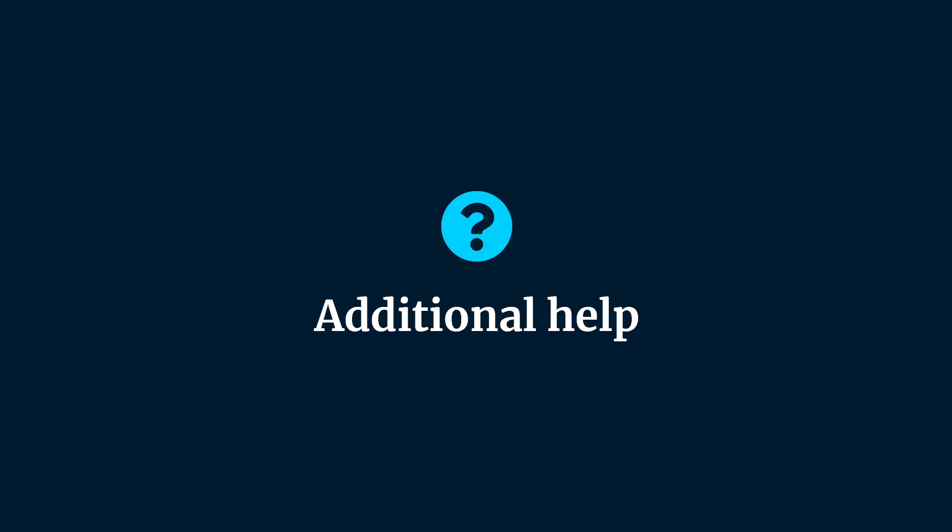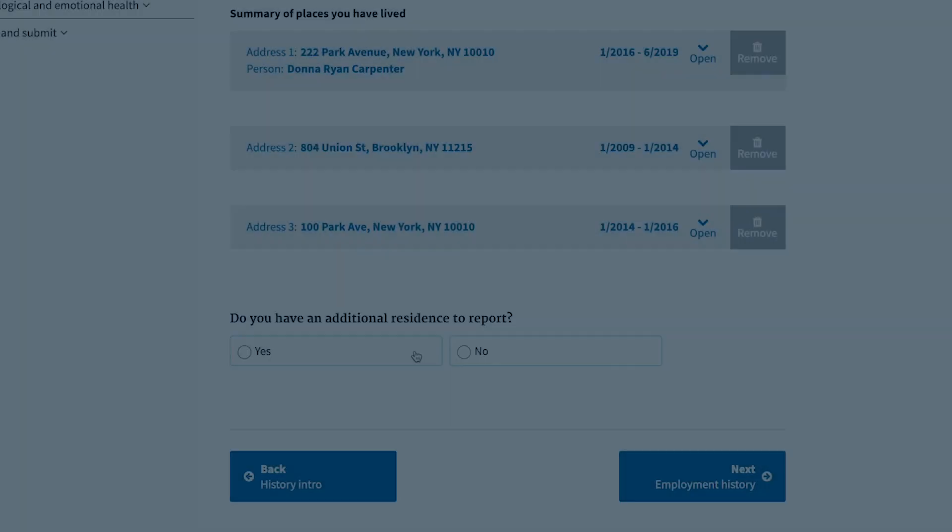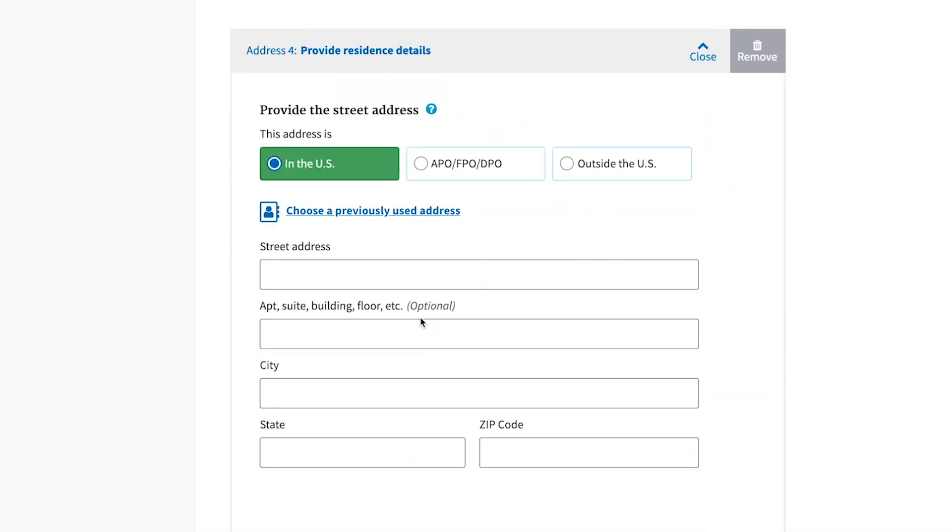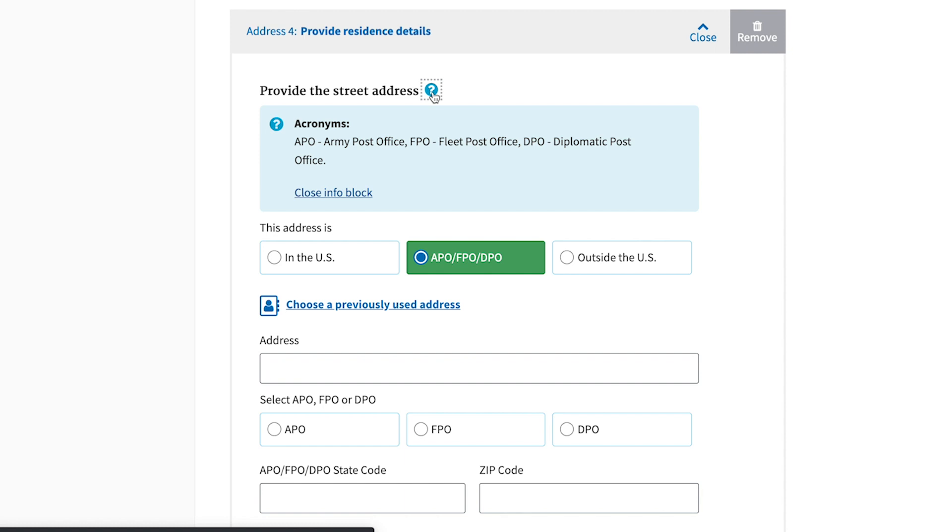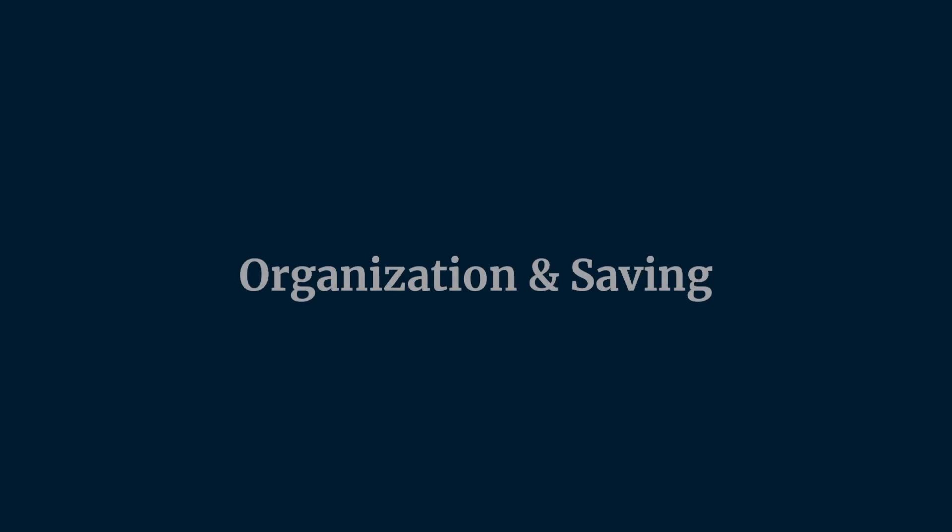eApp provides additional help call-outs for certain questions within the form. These call-outs provide clarifying definitions of jargon or acronyms or clarifying directions for a question. Improved clarity of instructions and definitions was among the top recommendations based on usability sessions with applicants.